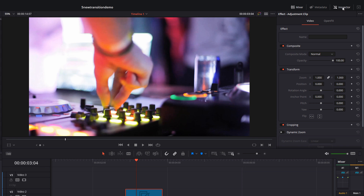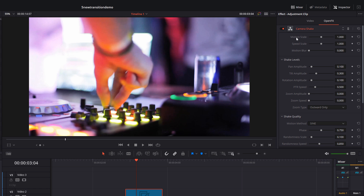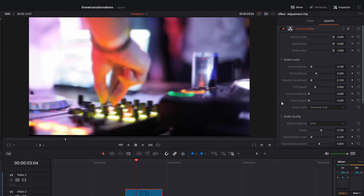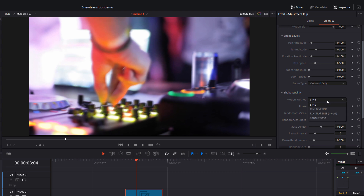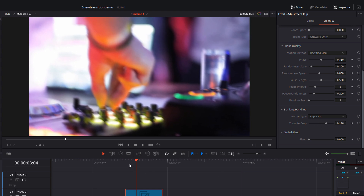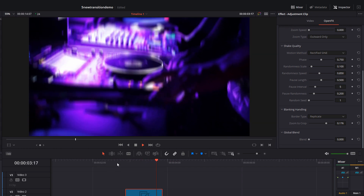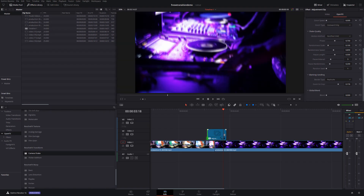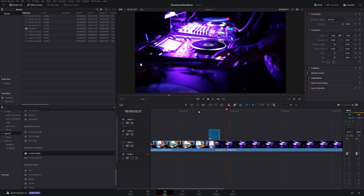Give the adjustment clip a click, open up the inspector in the top right-hand corner, then click on the open effects tab. Put the motion scale to full, the speed scale to full, the motion blur to full. Scroll down a little bit — you've got the motion method. There are a few to choose from, have a play, they do different things so experiment. I like the rectified one, the second one down. Scroll down a bit more, change the border type to replicate, and I also like to zoom in a bit. Now if we hit play, it zooms in, shakes around with motion blur, and then cuts to our next clip. I like this one to be really short, so let's shorten that up and hit play.